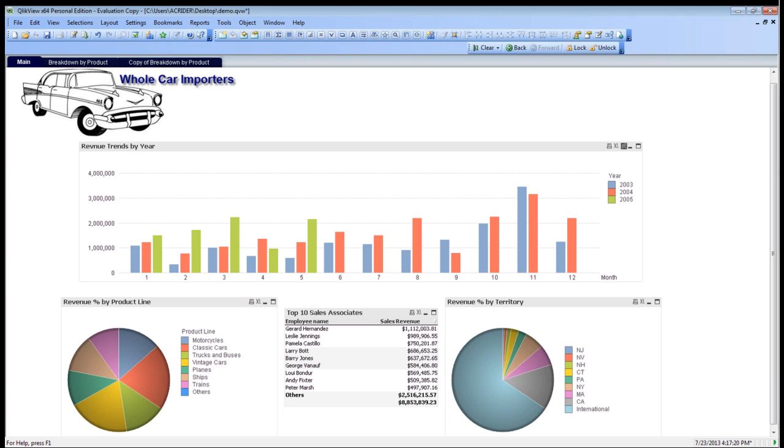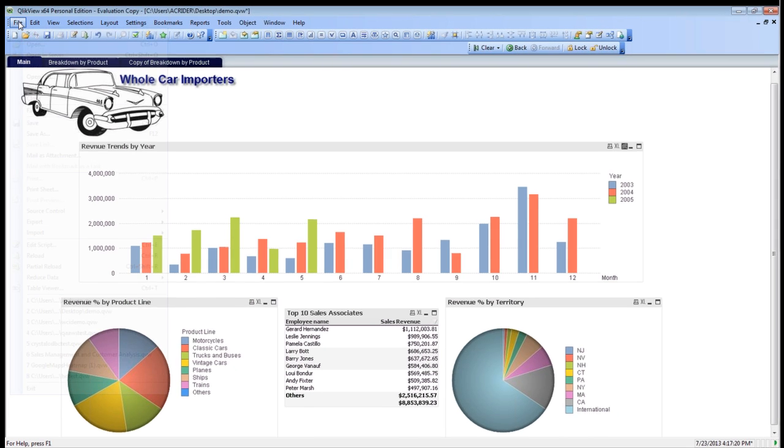As you can see right here, our ClickView dashboard that you might have seen from one of our previous webinars. What we're going to do is we're going to talk about how we got the data into it through the script editor available in ClickView.